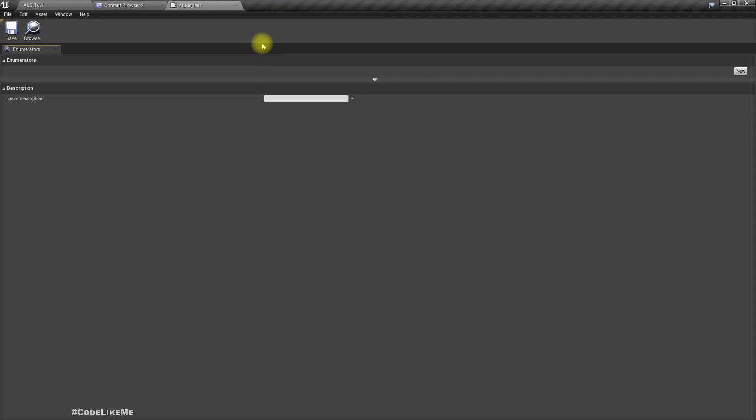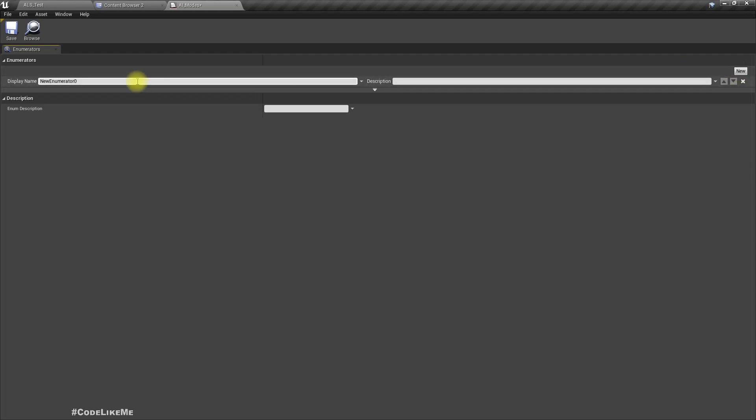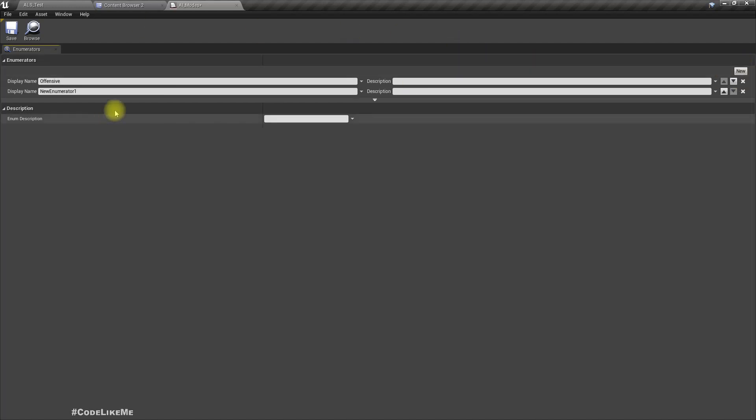Basically we will implement offensive mode and defensive mode, but later on maybe we will need like something like retreat mode. We might need more than two modes for attack modes. First one is offensive and the second mode is defensive.